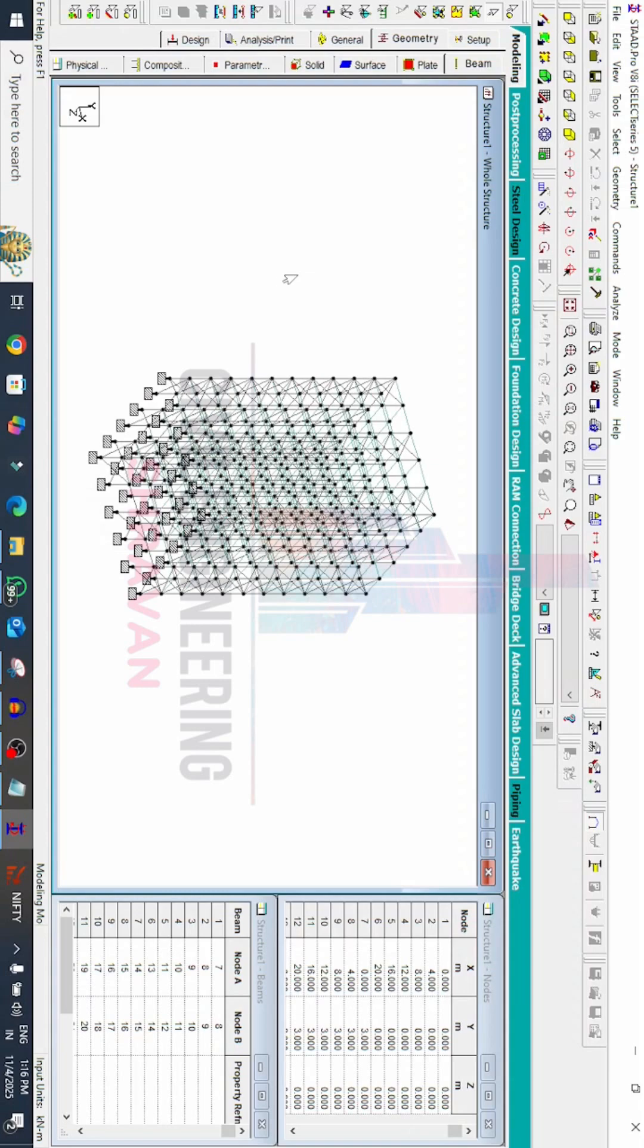Hope you enjoyed this video. For more tips and tricks in STAAD Pro V8i software, please subscribe to our channel Civil Engineering by Shravan. Thank you, we will see you in the next class.